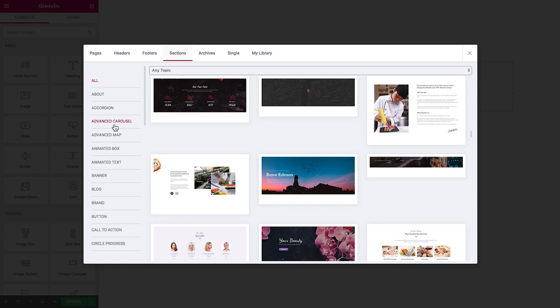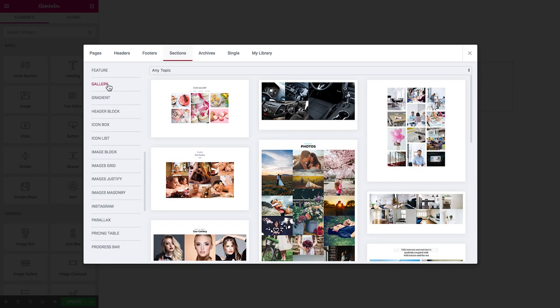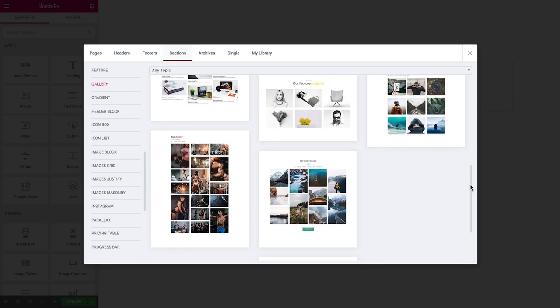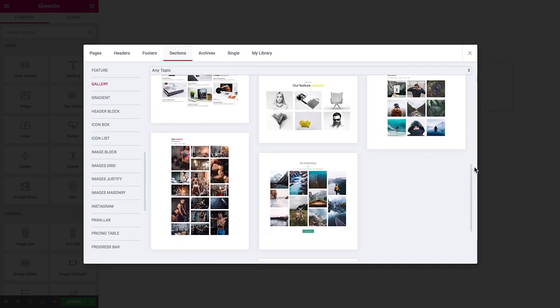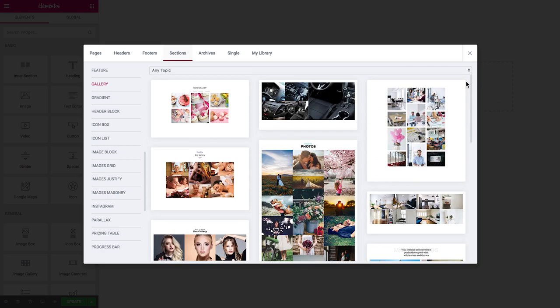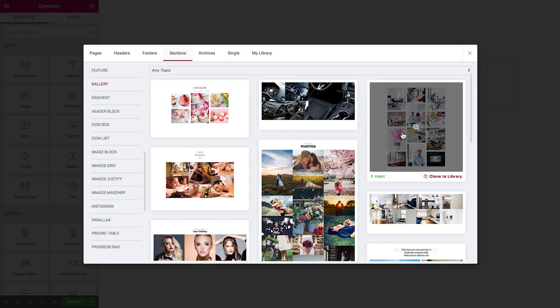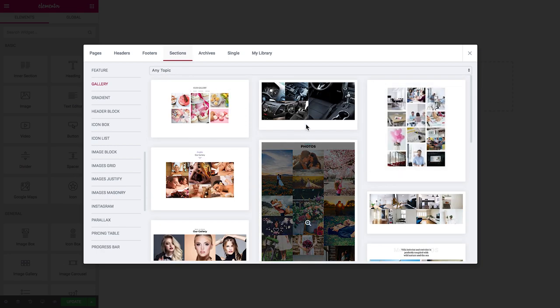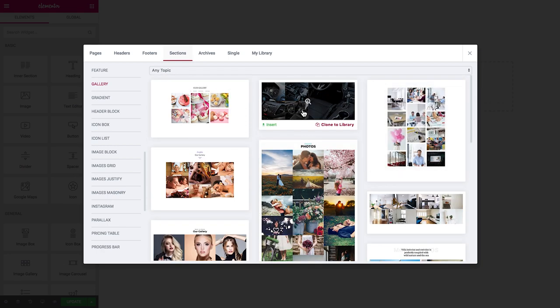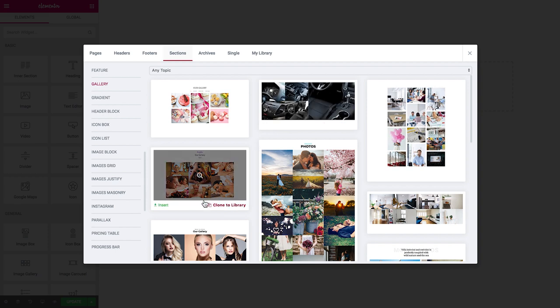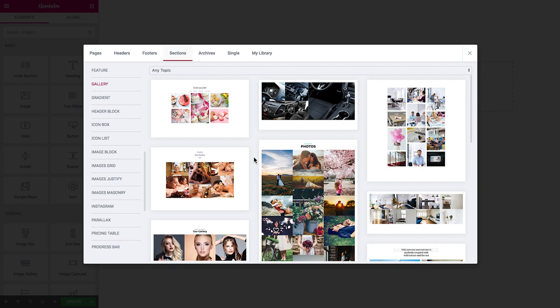You see there is about accordion, advanced carousel, advanced map, animated box, animated text, banner, blog. If you click on gallery for example you see a wide choice of different galleries that you can add to your website and add your own images, and here you go you have a ready-made gallery in under a minute.